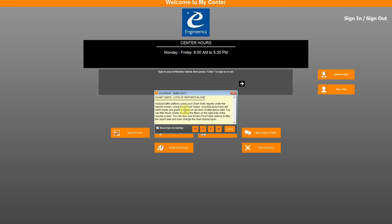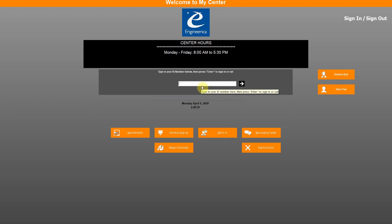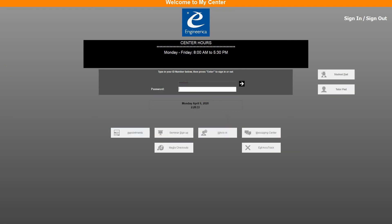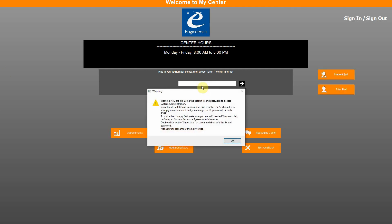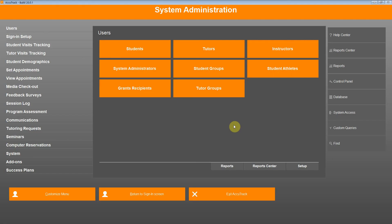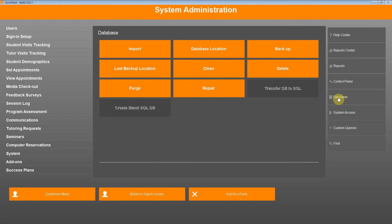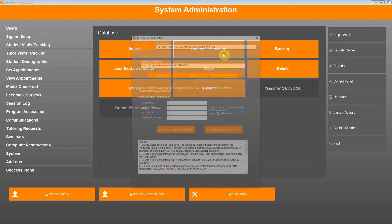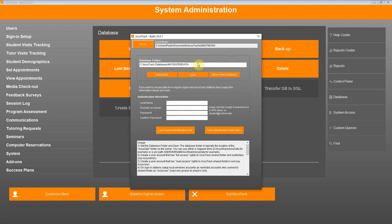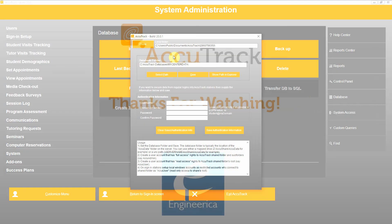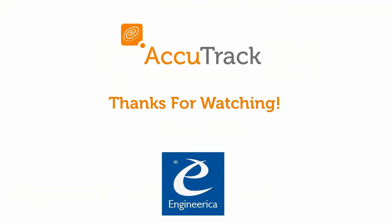Then click Close. Log in to AccuTrack. Click OK. Then go to database, database location, and you will see the database path that you have saved. And that is all for today.